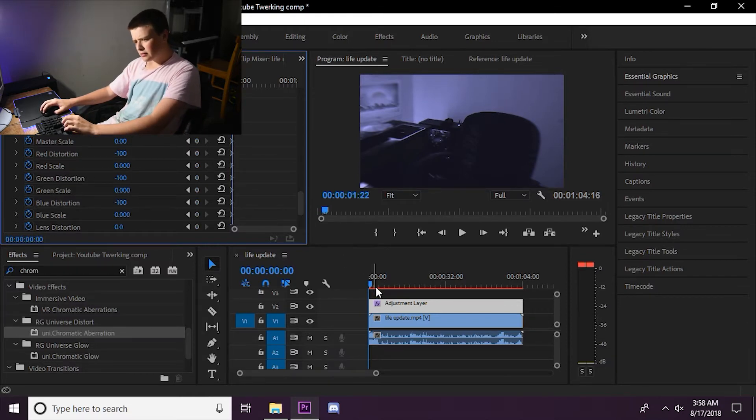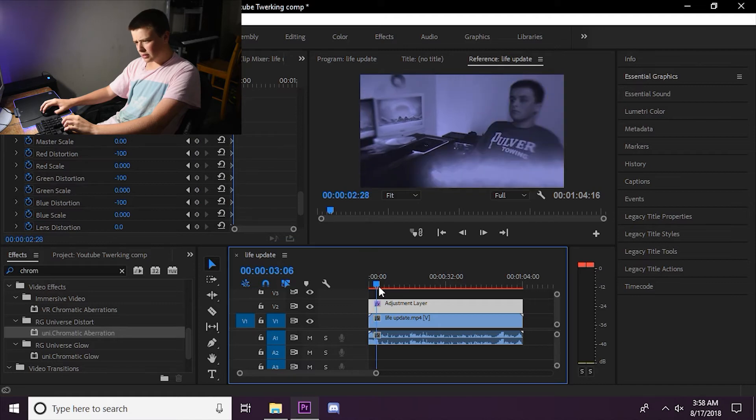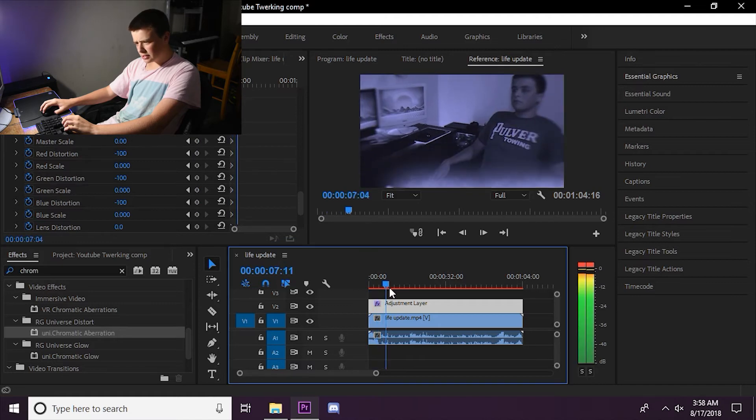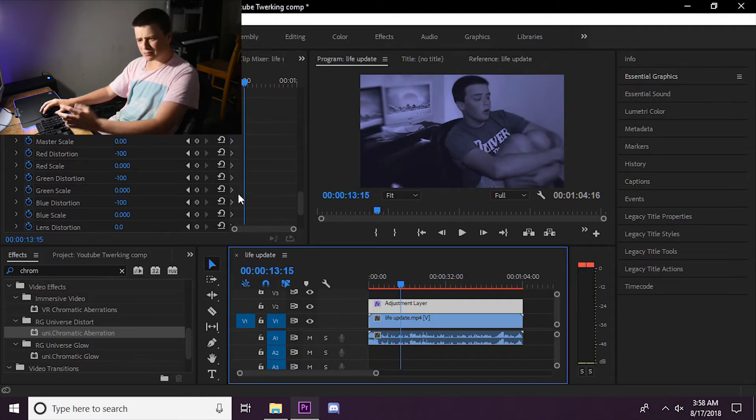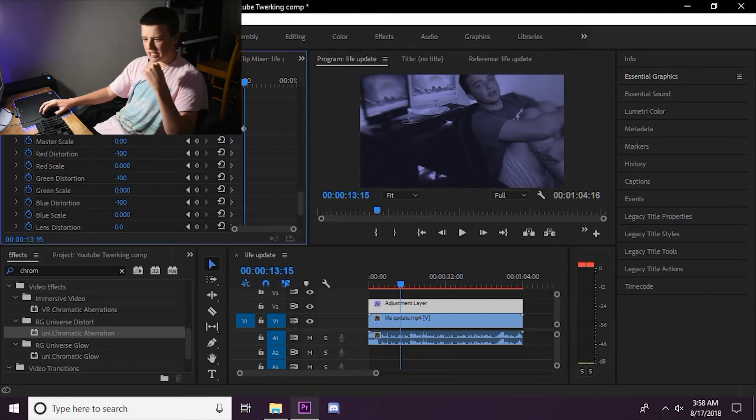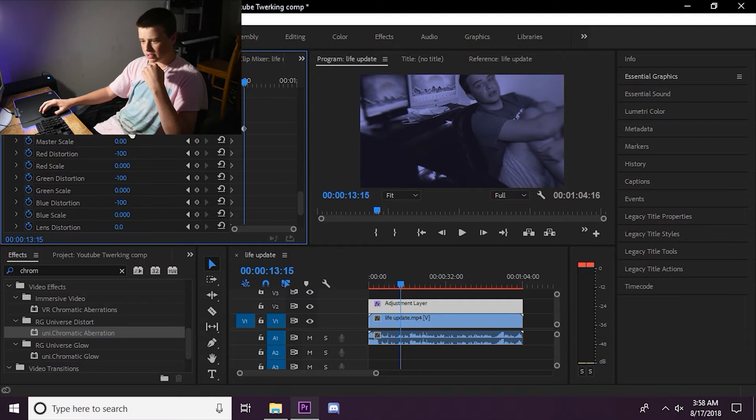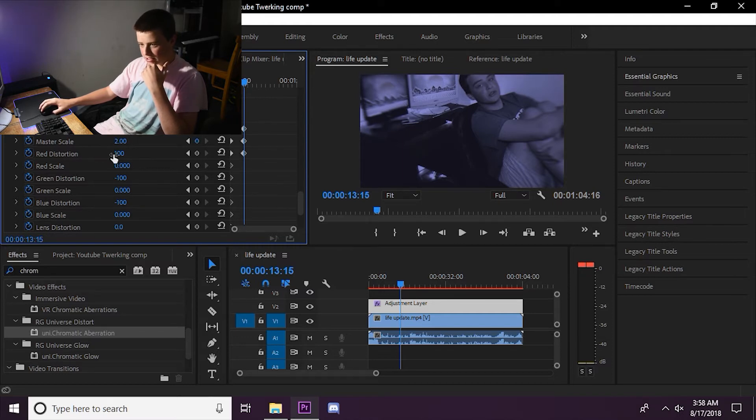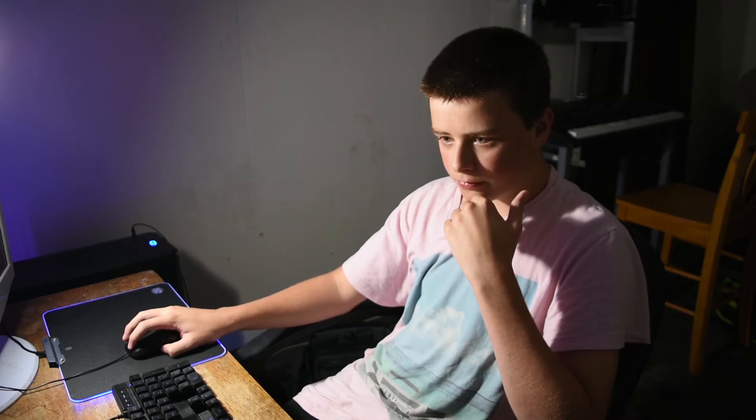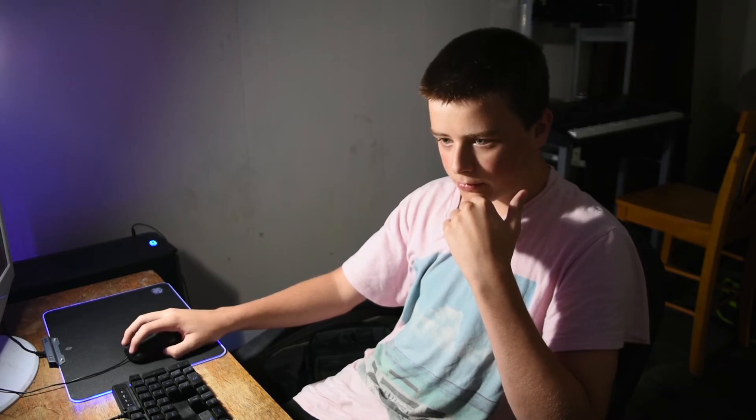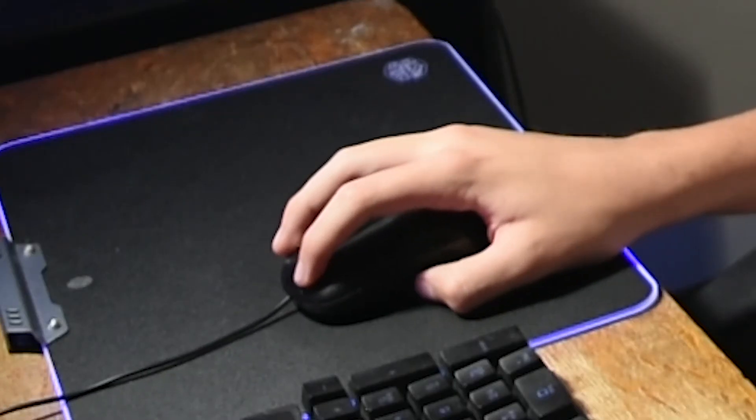And then, as the video goes on, we'll make it so the effect gets a bit more intense. You know how the video gets a bit more intense. So we intensify the effect just a bit. Just a bit.